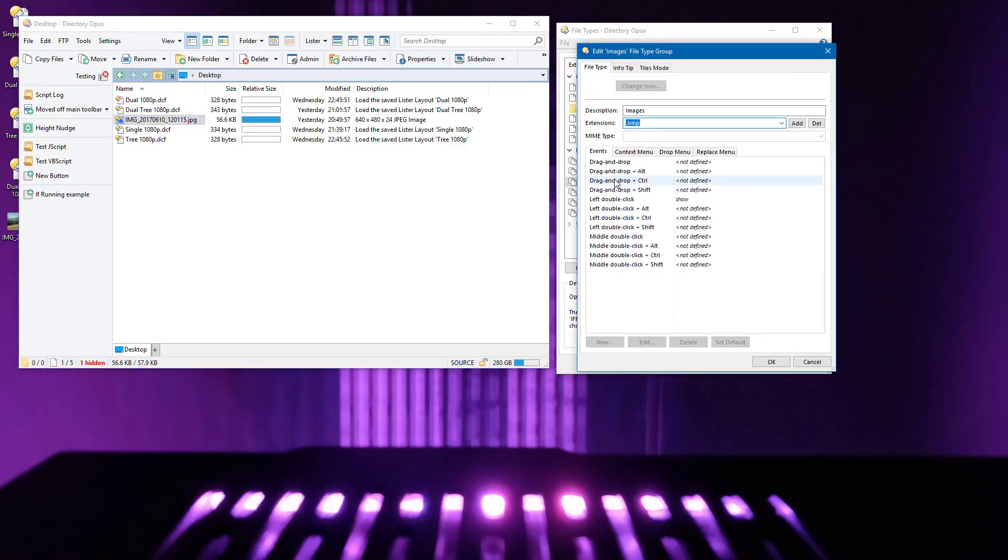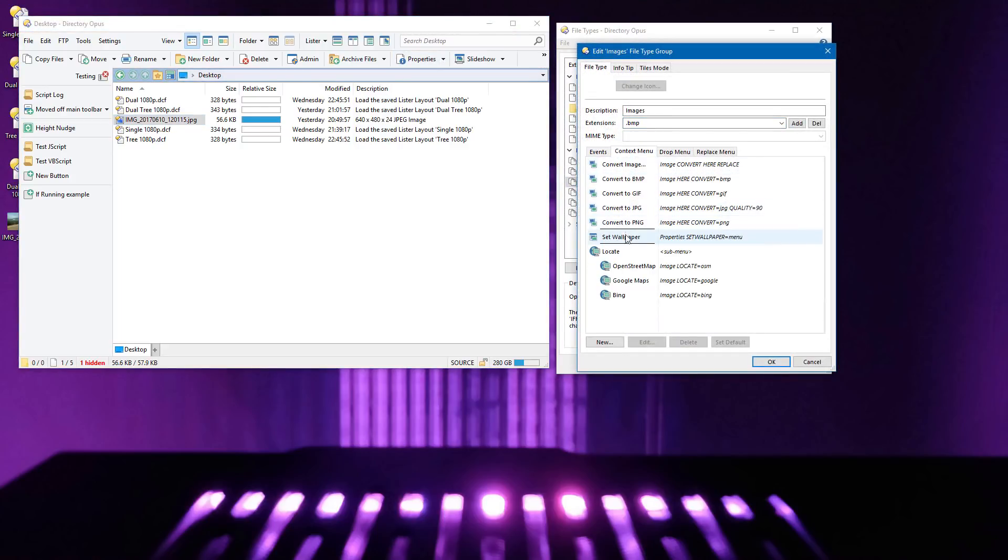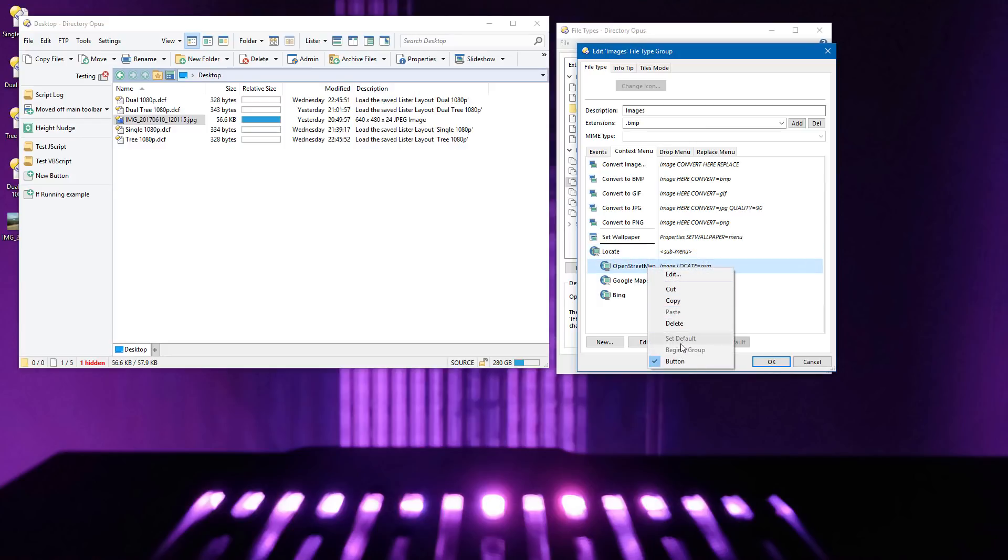To create one of these in a context menu, create a sub-menu the way you normally would, then right-click the first item inside the menu, and turn on the button option. That first item will then become the action of the top-level button part.